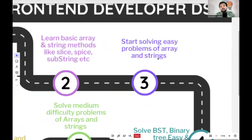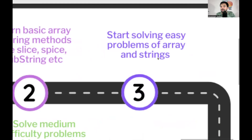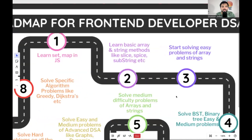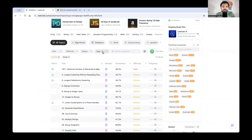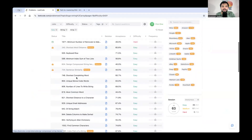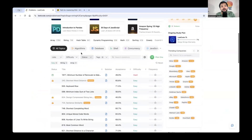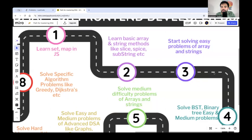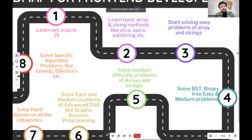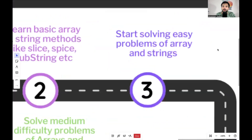Step three: start solving easy problems on arrays and strings. Do not worry which technique to use — just go to LeetCode, click on Tags, select Array, set difficulty to Easy, and pick any problem to start solving. Don't worry about whether you're using two-pointer or sliding window. Just solve the problem — that is very important.